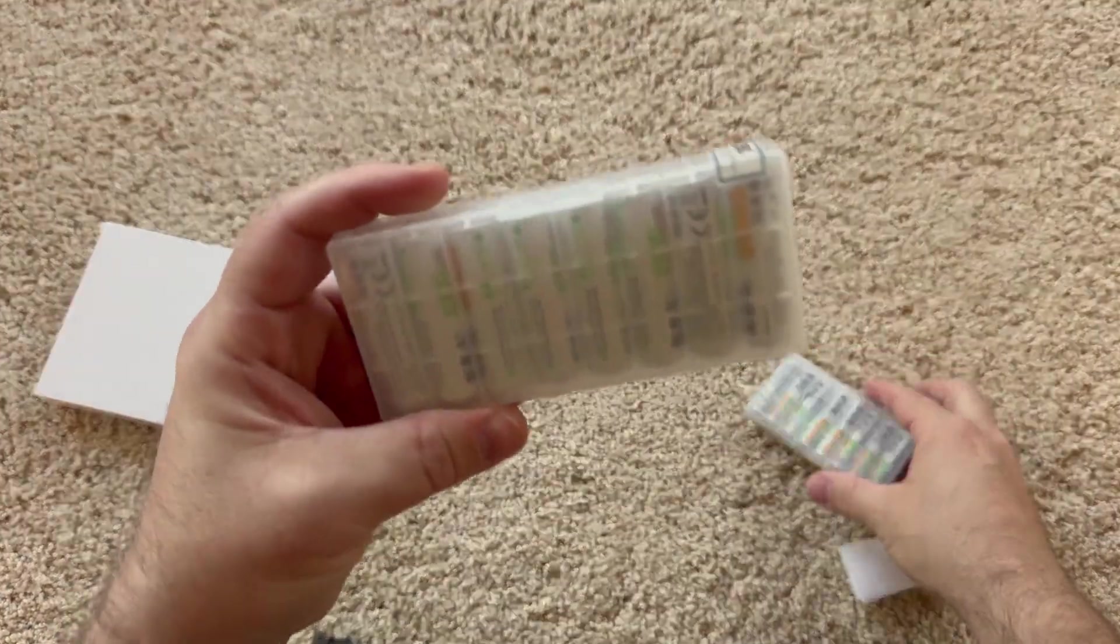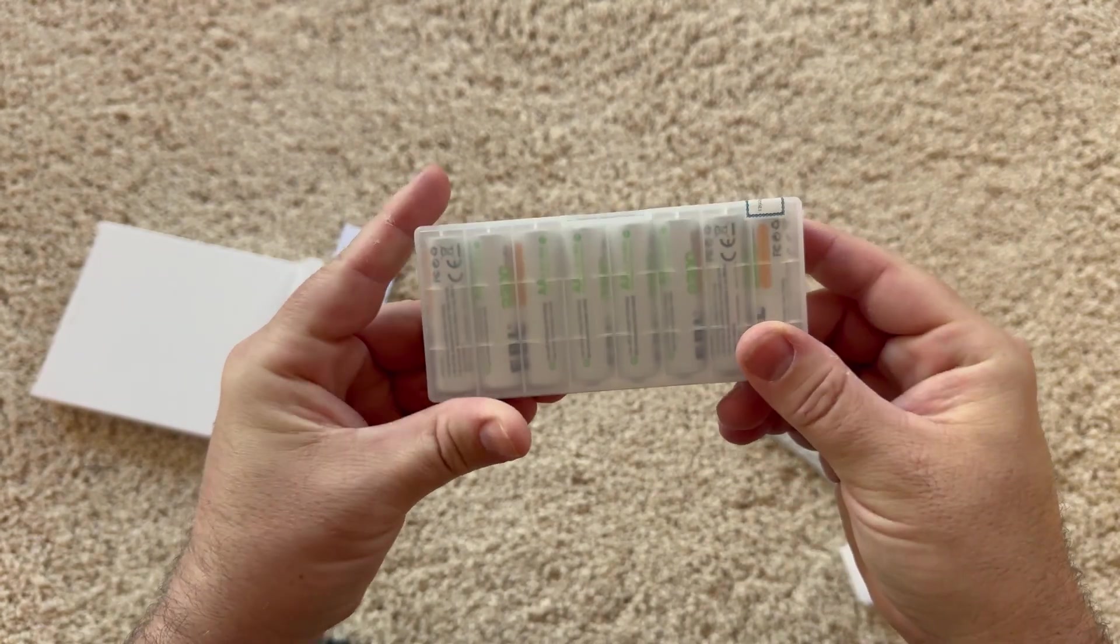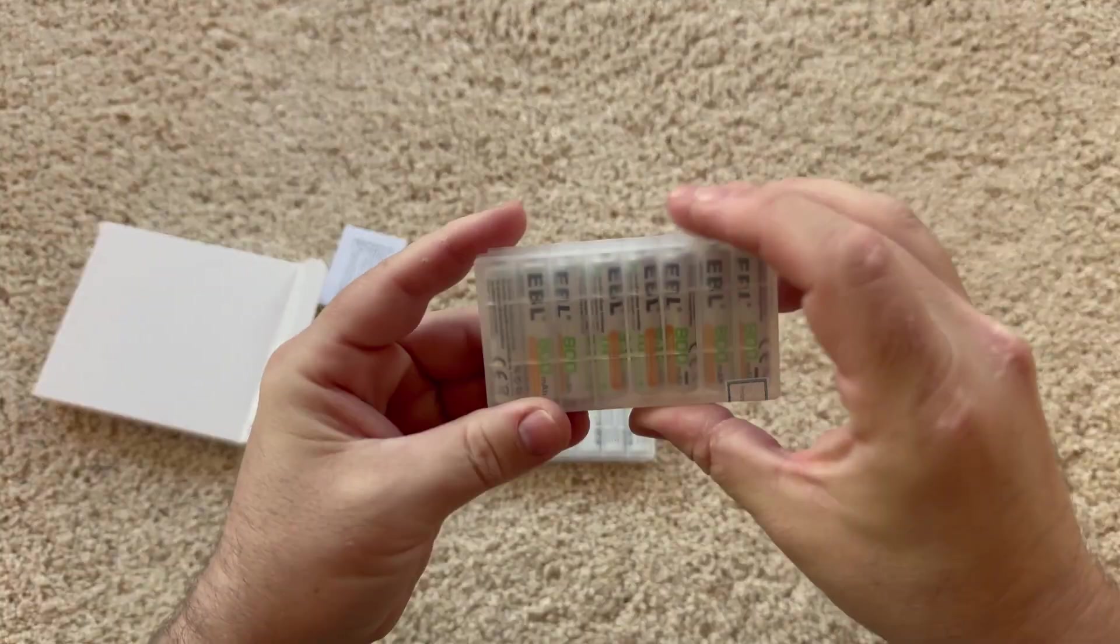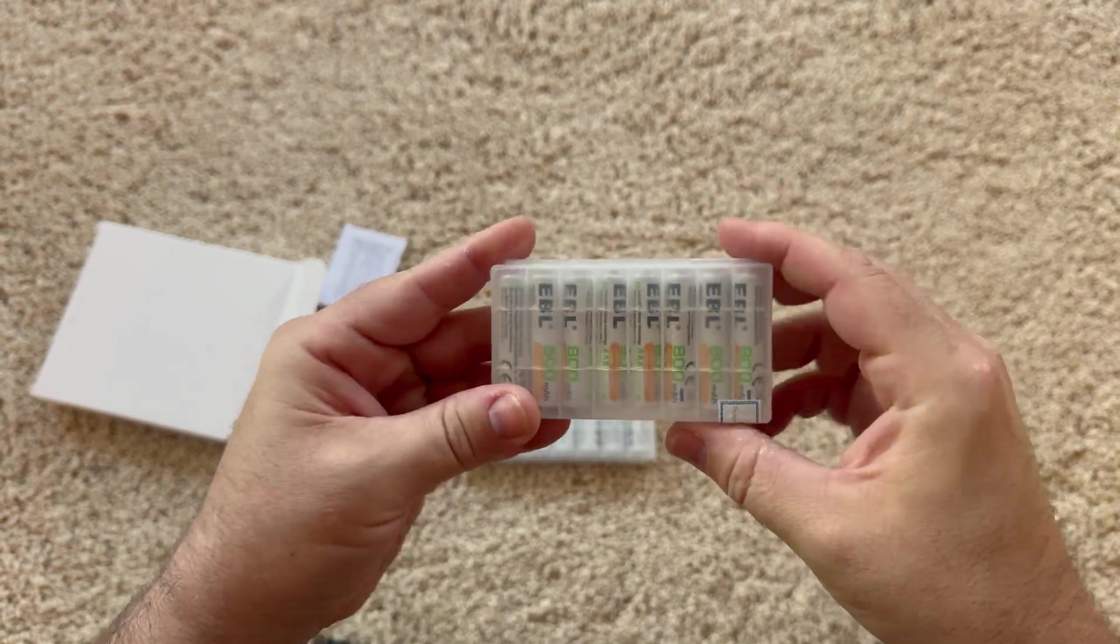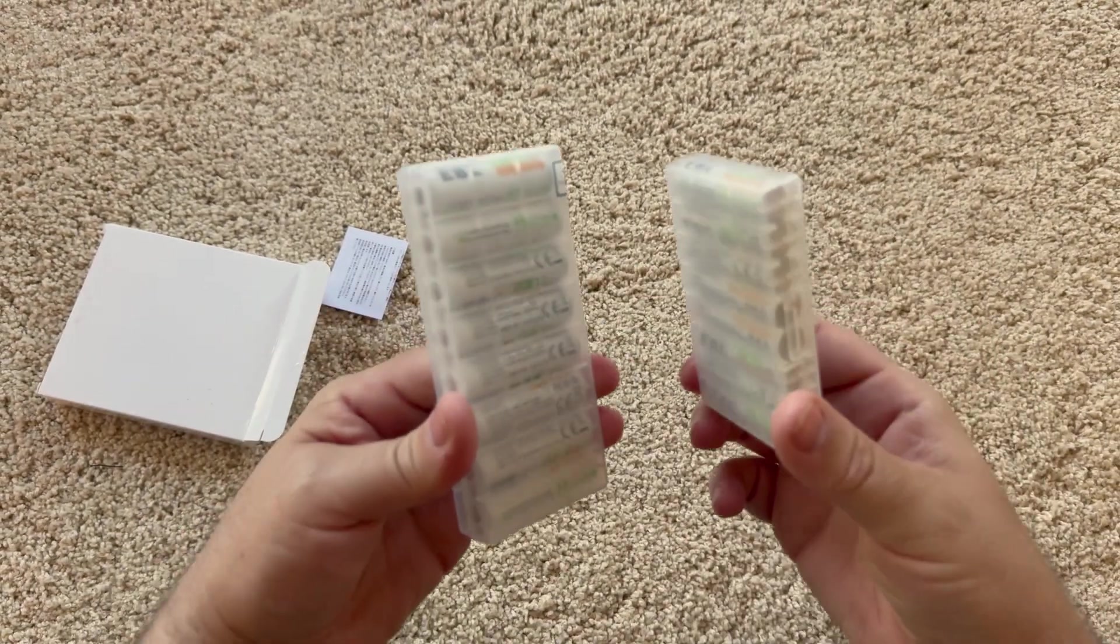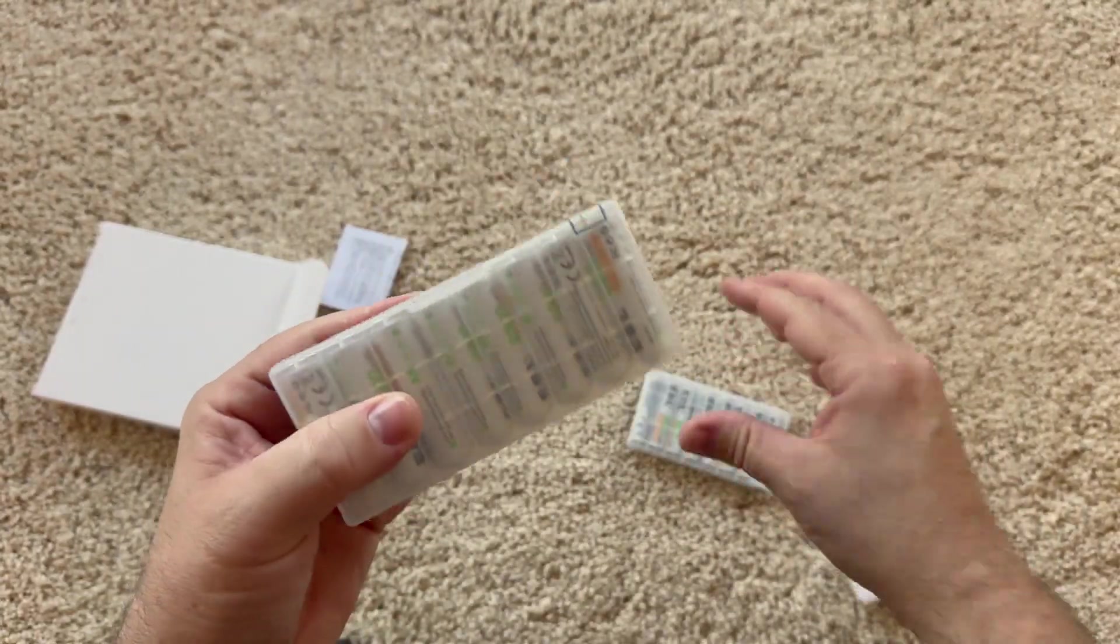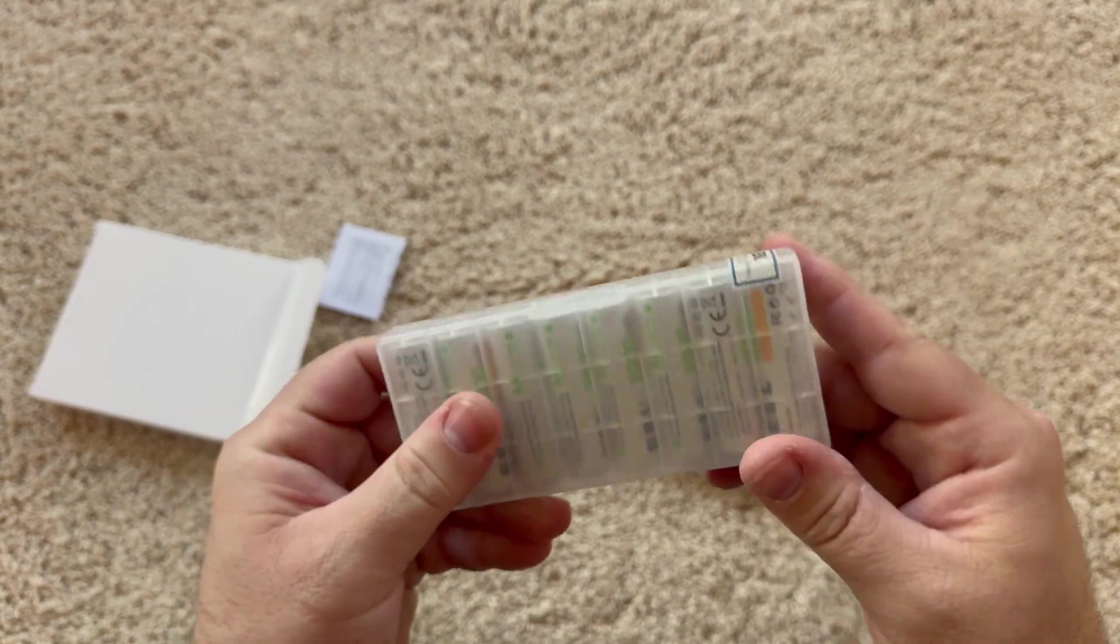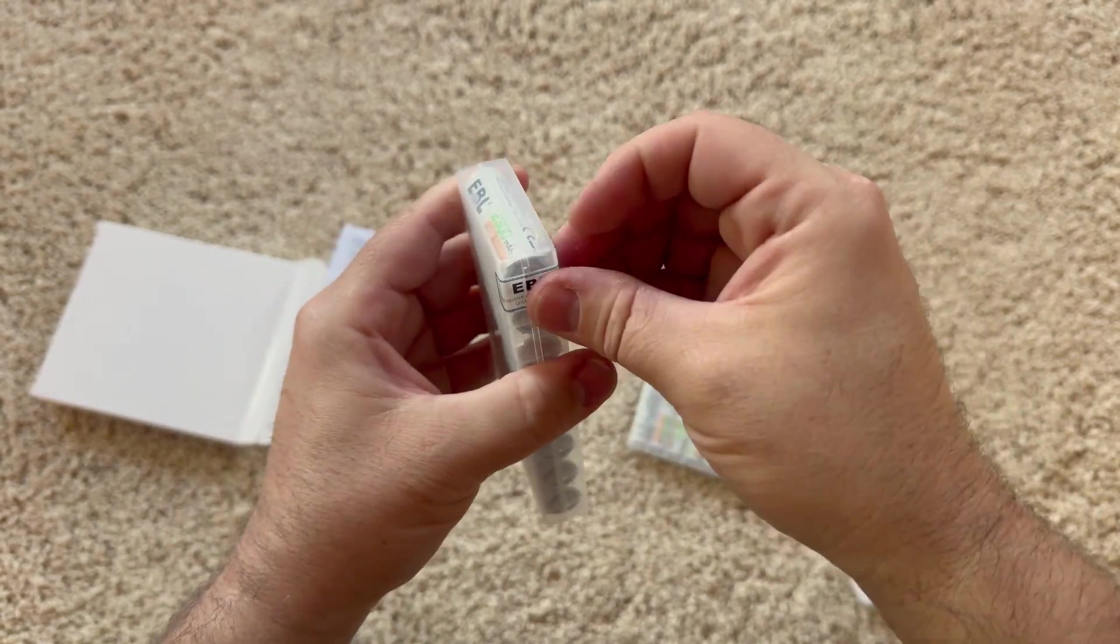What we've got here are eight AA batteries and eight AAA batteries. These are cool. They come in their own little compartments. So when not in use, you can store them in here and that will help with the discharge.